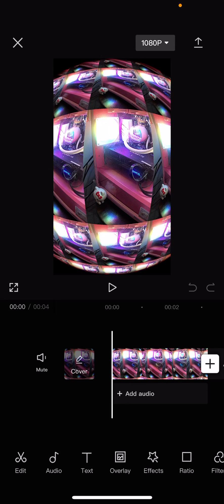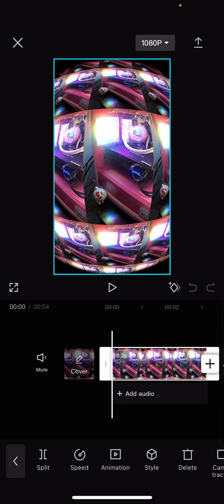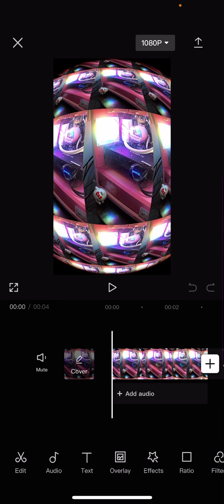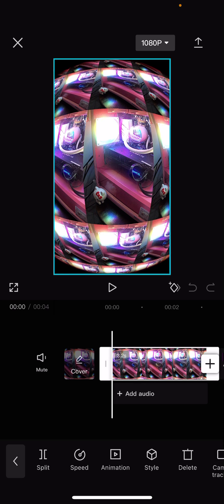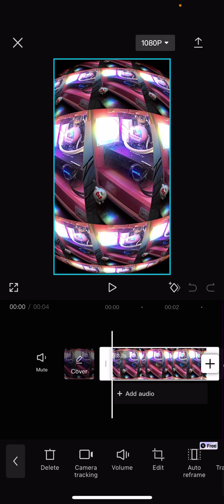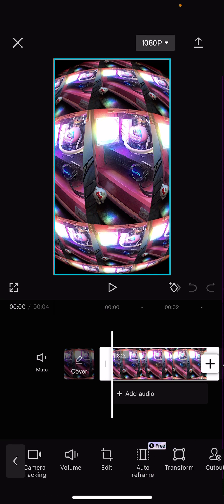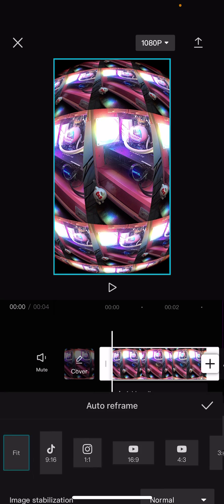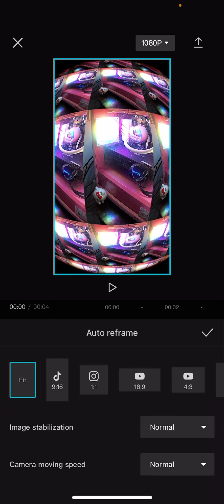Hey guys and welcome back to this channel. In this video I'll be showing you guys how you can auto reframe your videos on CapCut. Select your video, so you have to actually click the clip, then you're just going to scroll until you find auto reframe.